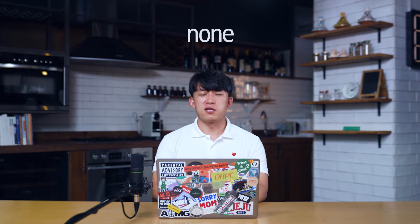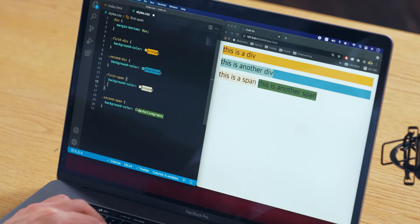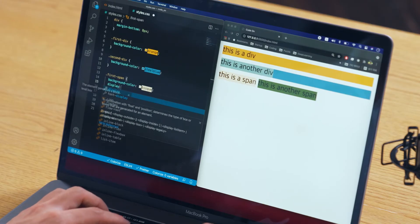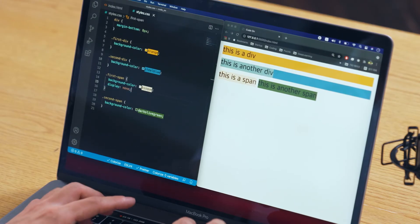The last one is none. Just like the name says, it's like your HTML element never existed. It disappears.